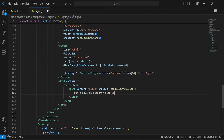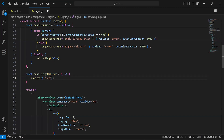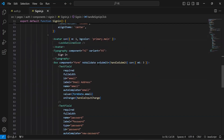After that I'm going to update the method name to 'handleSignUpClick', and let me update the method name here as well. On the calling of this method we have to navigate the user to the register page, so let me add the path '/register'.